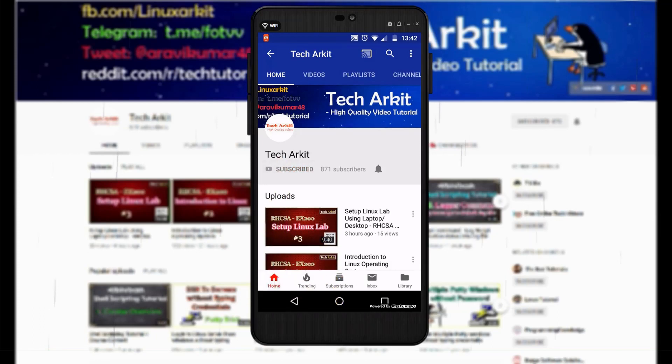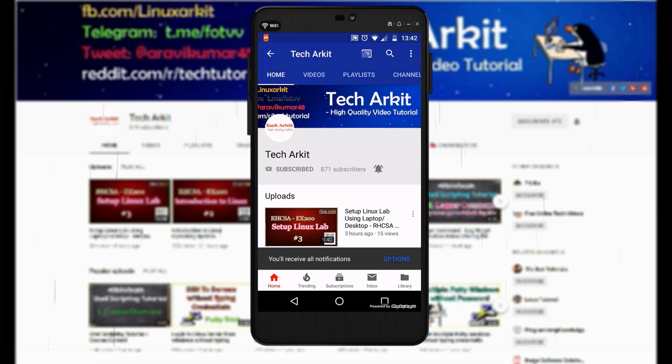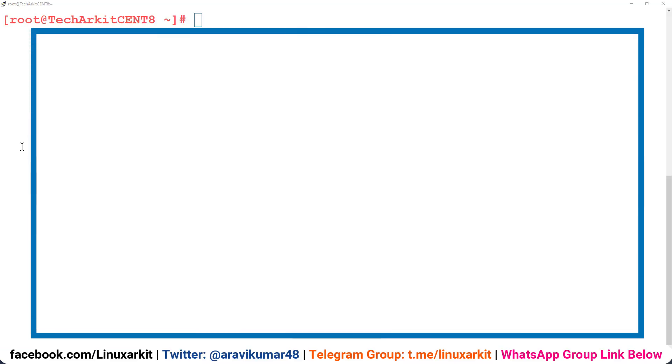For more updates, click on subscribe and click on the bell button for latest notifications. Hi friends, welcome to Tech ARK IT YouTube channel. My name is Ravi. In this video session, we are going to see how you can recover when you accidentally delete some LVM or the same LVM data from it.